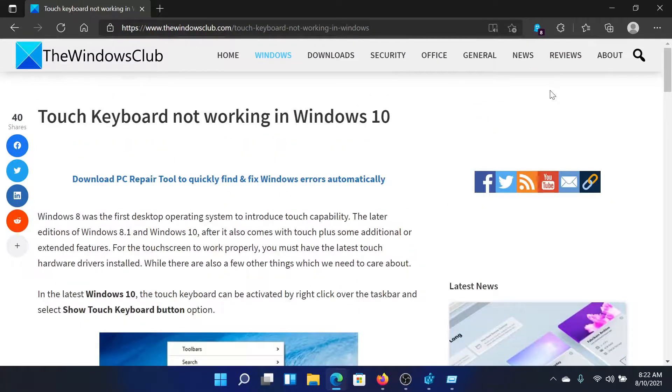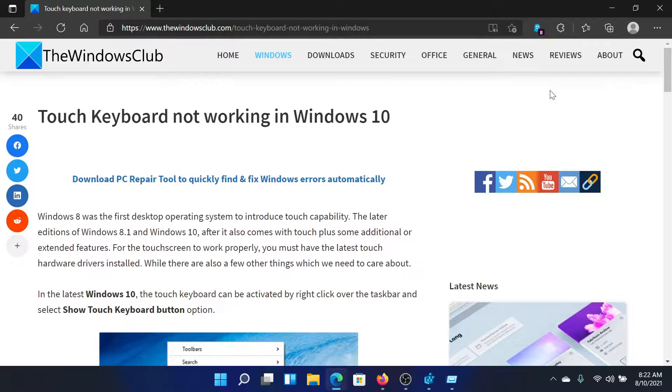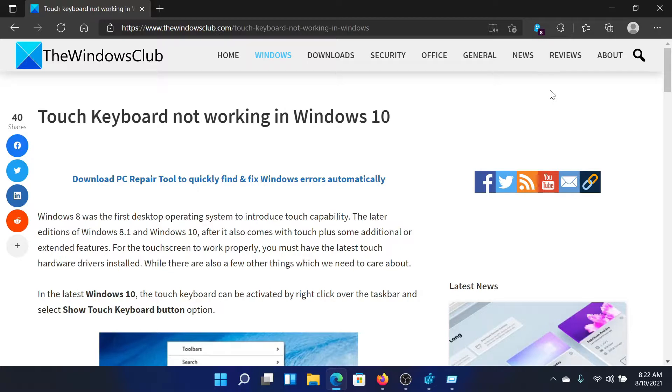please go to the original article on the Windows Club, scroll down to the comment section, and write your query. We will surely answer it. Do not forget to subscribe to the channel. Thank you for watching this video and have a nice day.